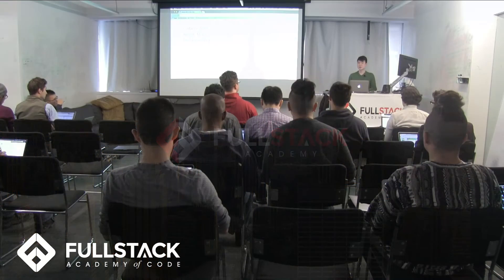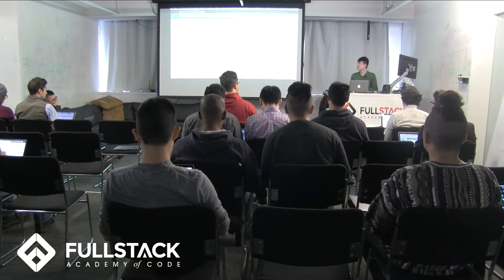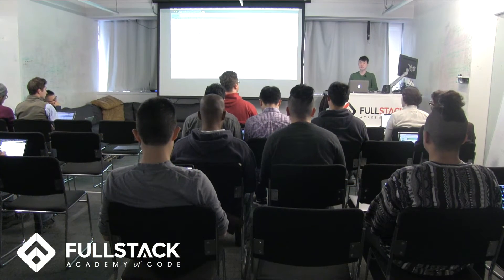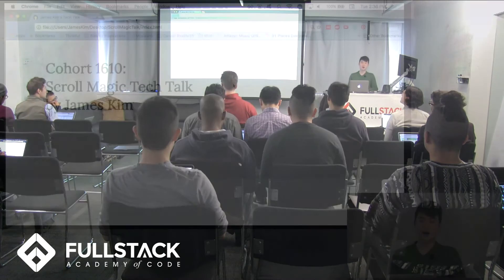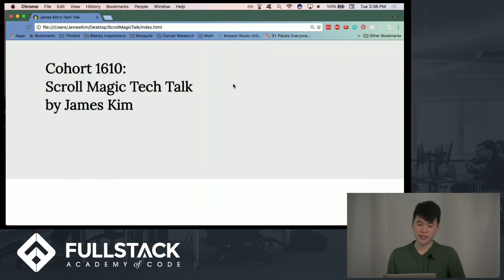Hi, my name is James Kim, and today I'm going to be doing my Tech Talk on ScrollMagic.